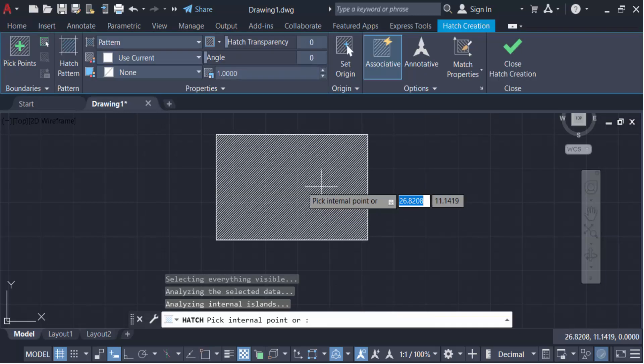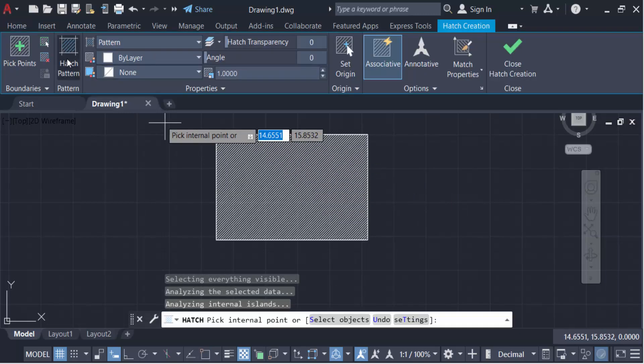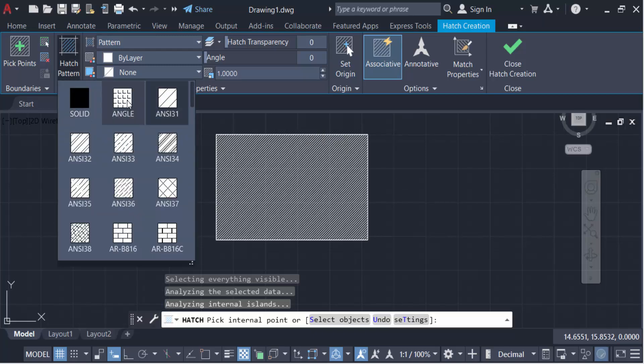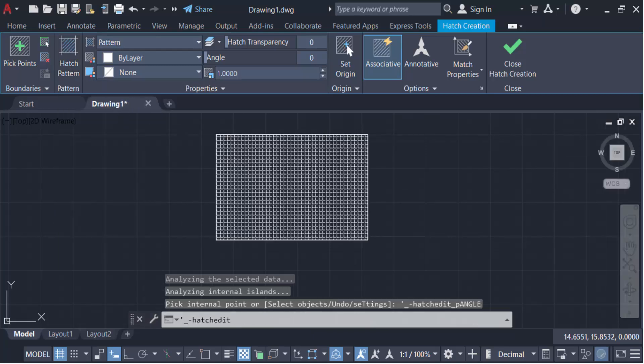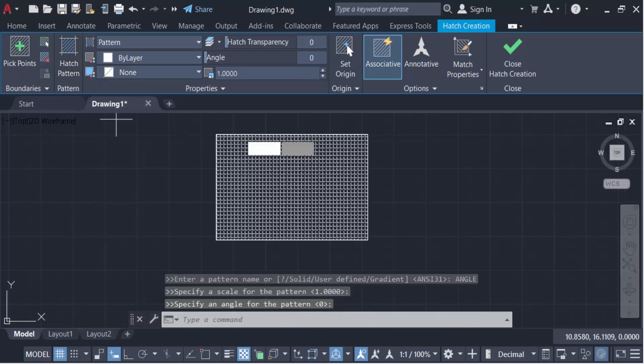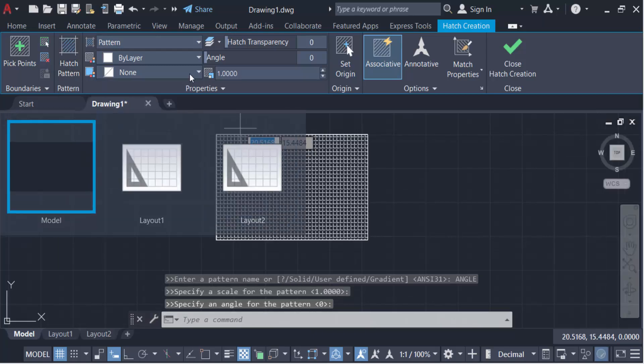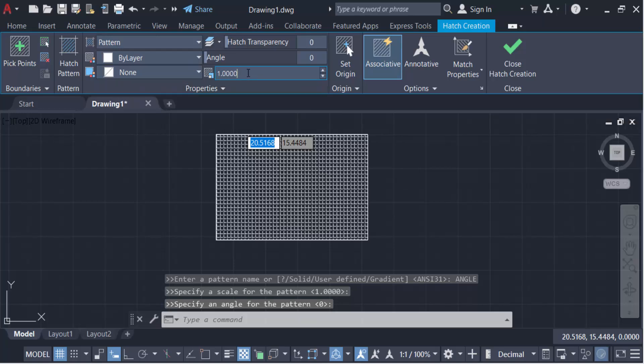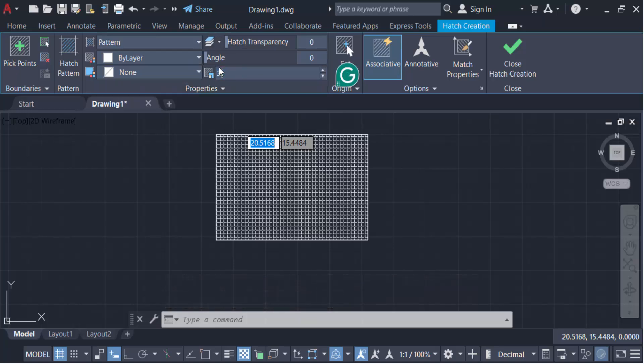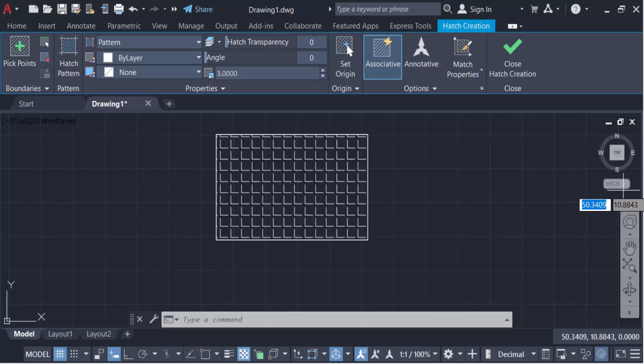And you have to change this hatch pattern, and change the scale to three. Now press Enter. Close this hatch creation.